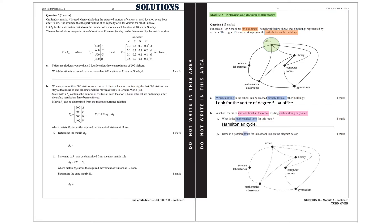Part II. Draw in a possible route for this school tour on the diagram below. There are two such options and these are shown below.